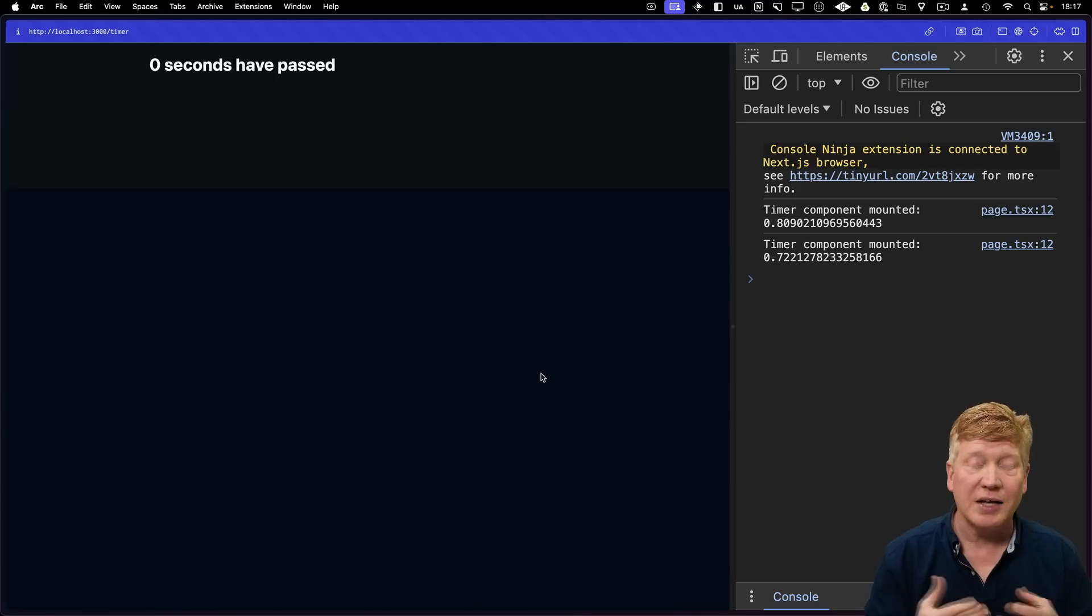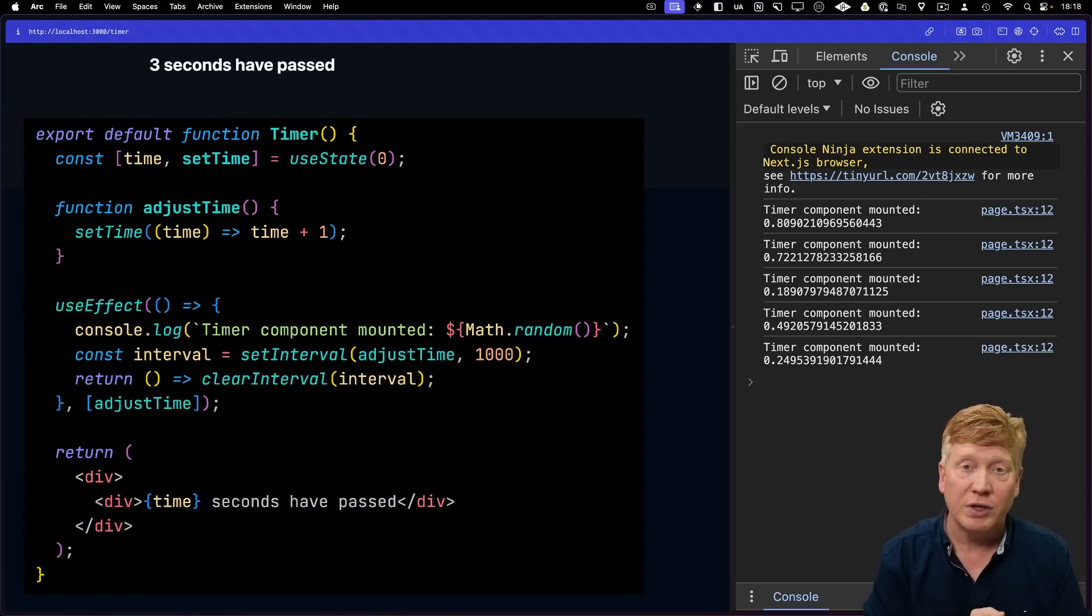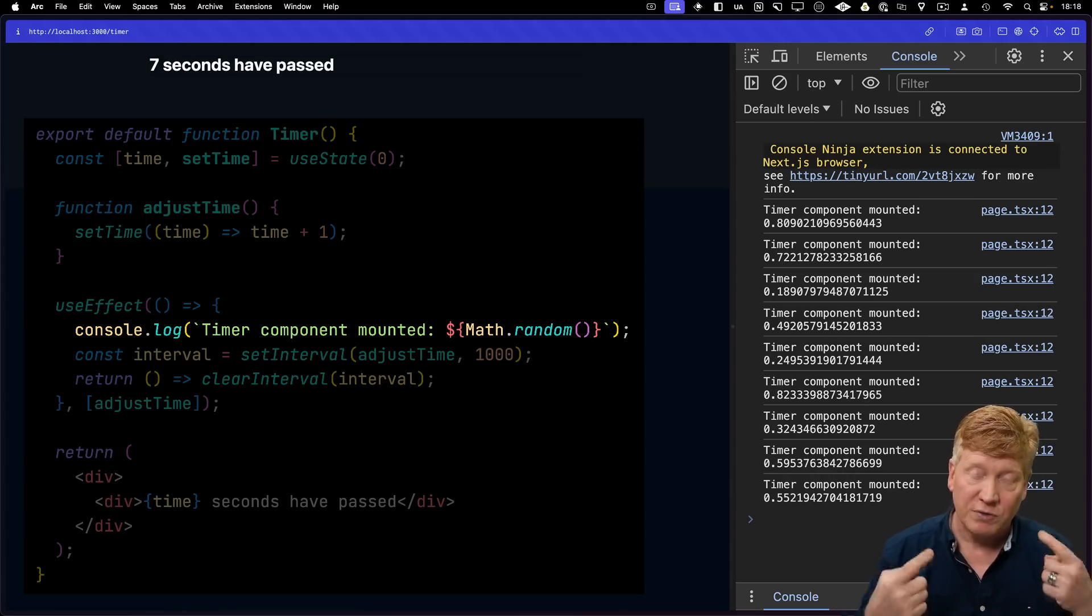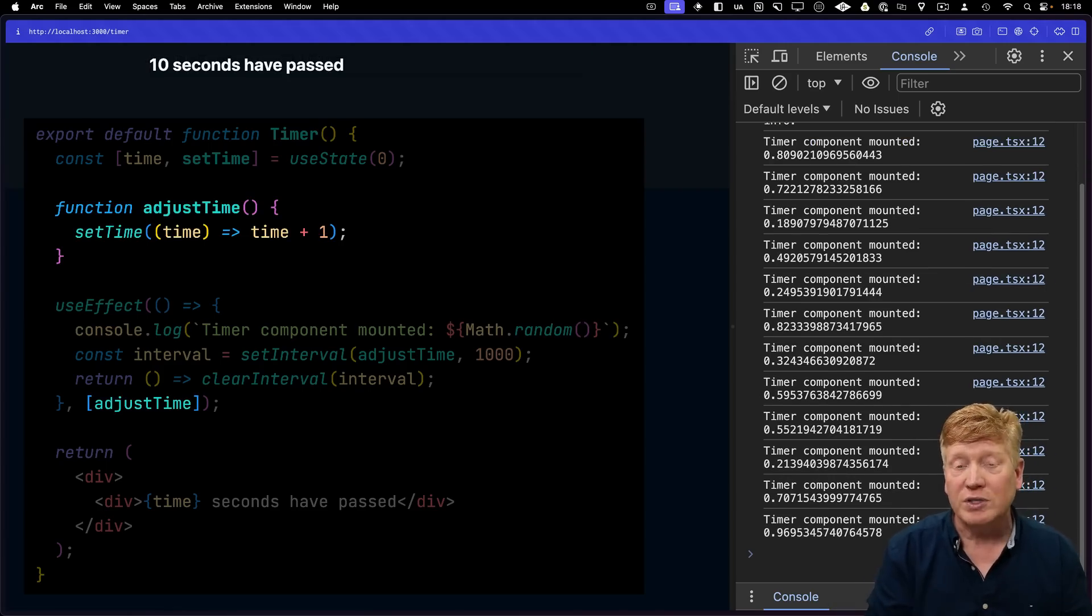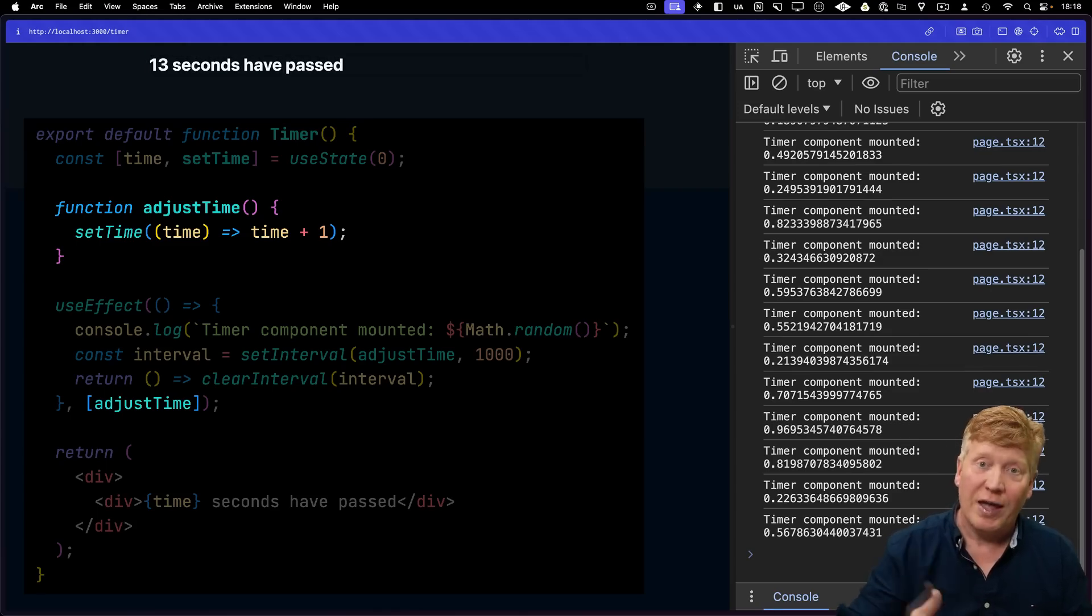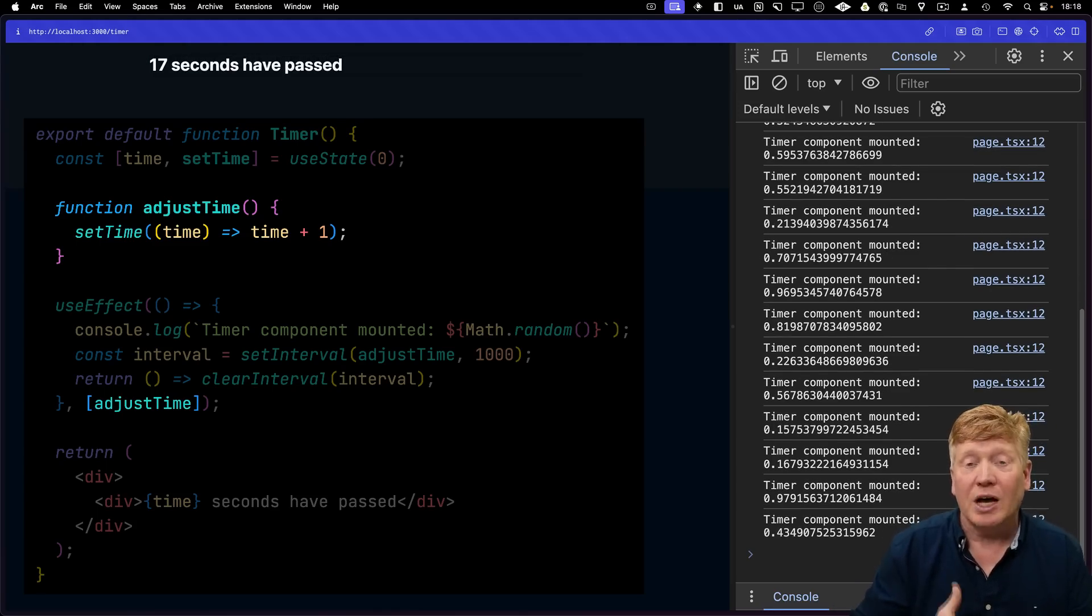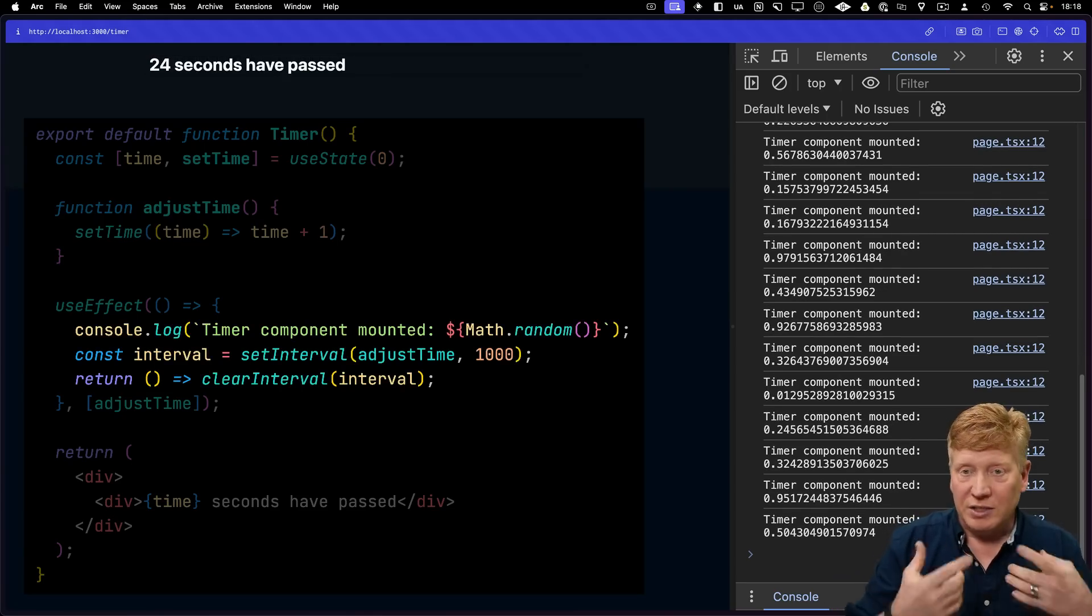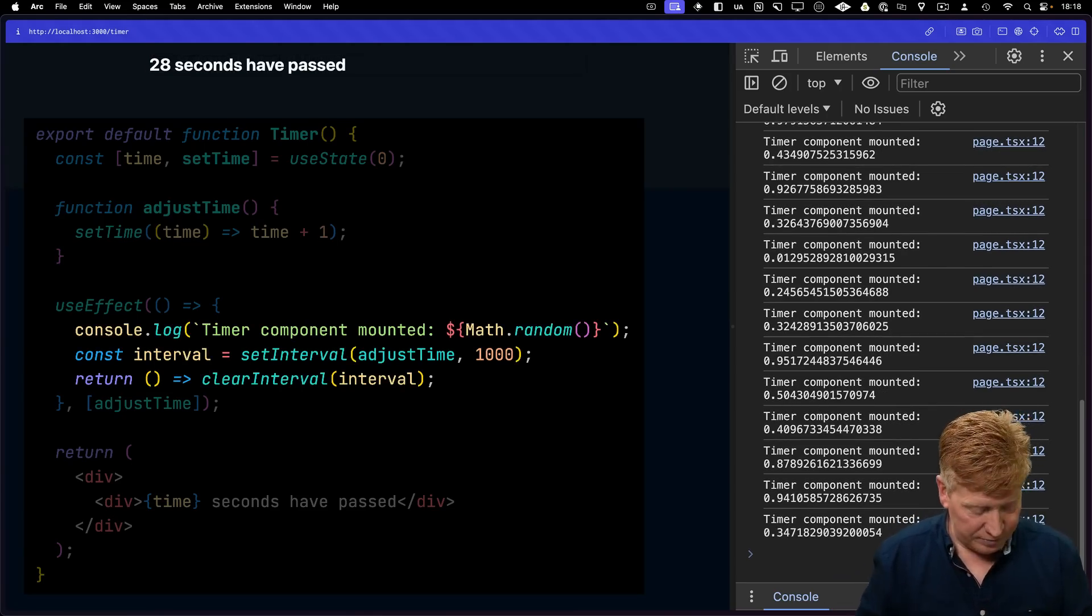So here's the non-compiled React app, and we're getting this timer component mounted every time we go into the useEffect. And the reason that we're running the useEffect over and over and over again is that the reference to the adjust time function that's actually doing the work of adding seconds on is getting rebuilt every time we go through this function. That means that dependency array is changing, which ends up creating a new timer. That's not what we want.